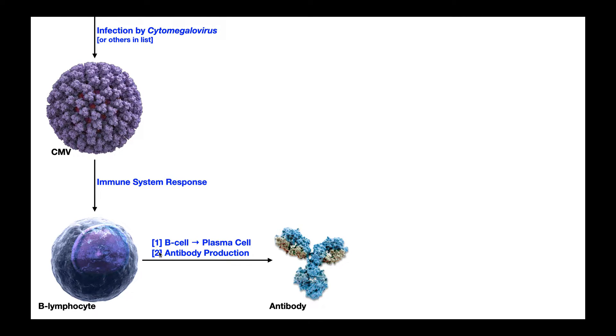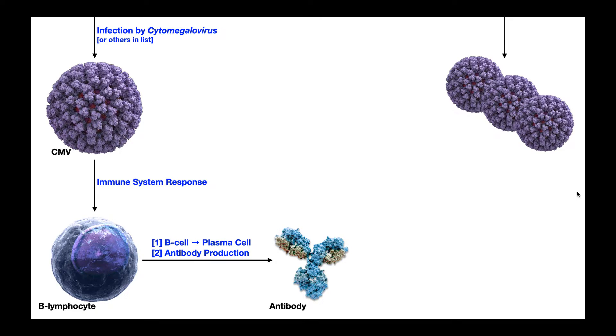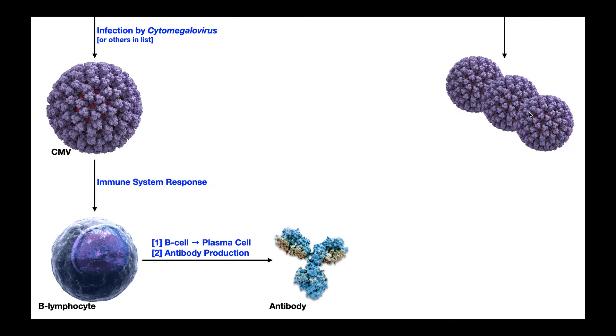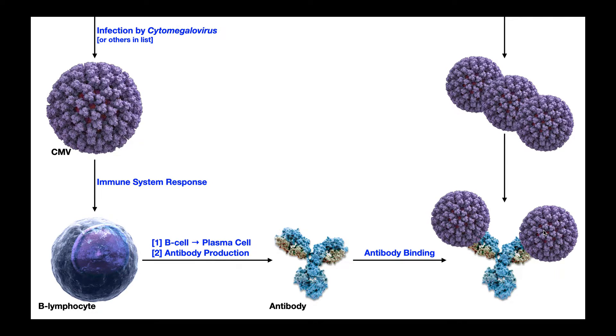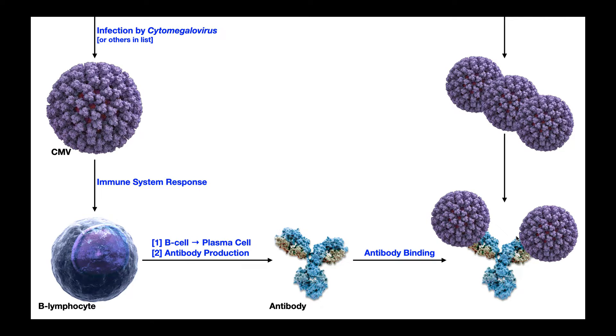And then those antibodies go and tag whatever it is that you want to destroy. So the plasma cell will start producing antibodies. So here's your antibody. So any cytomegaloviruses that are currently in the body, plus potentially any that might invade in the future, these antibodies bind those viruses or bacteria in some cases, and mark them for destruction. And that's the basis of the humoral immune system with antibodies.